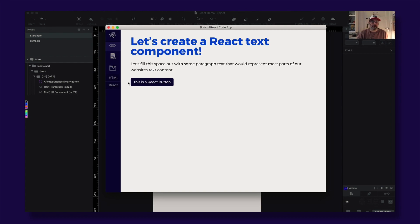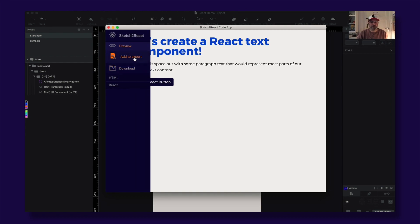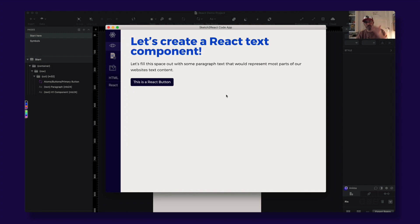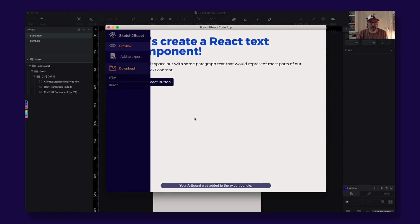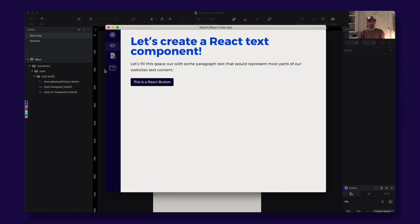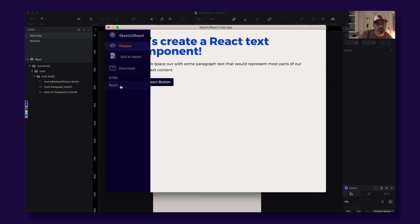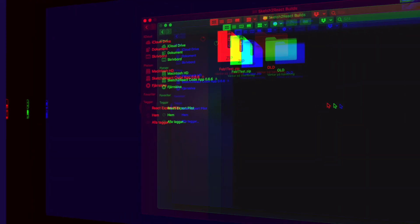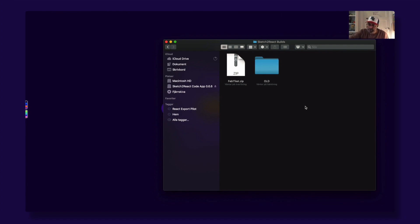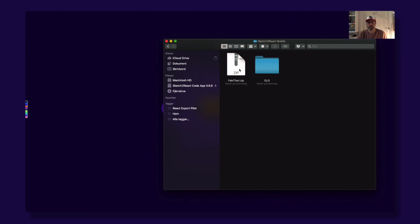So here it is. Then you go to Add to Export, and you need to do this for each page you have in your linked Sketch file. This is just one page, so I just pressed there once and you get this message. Then you go to Download — first time it looks like that — you press here and you press there, boom. Downloaded via the React tab. Here's the zip, you unzip it.